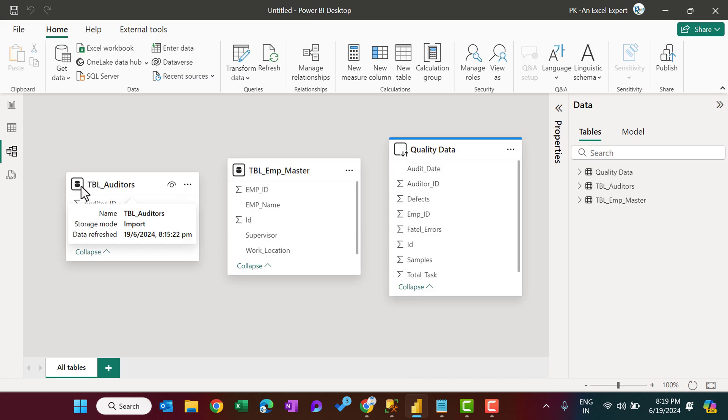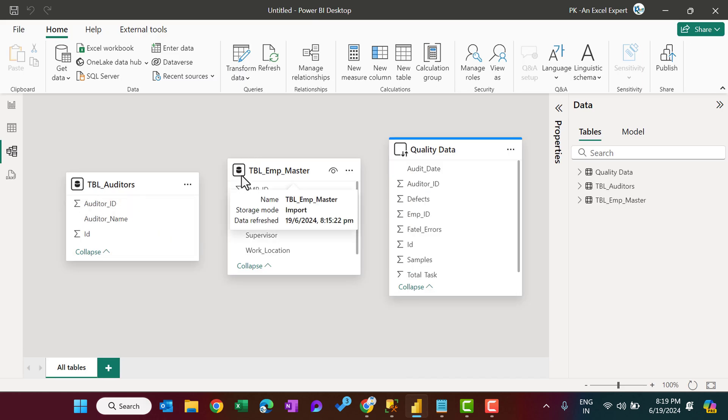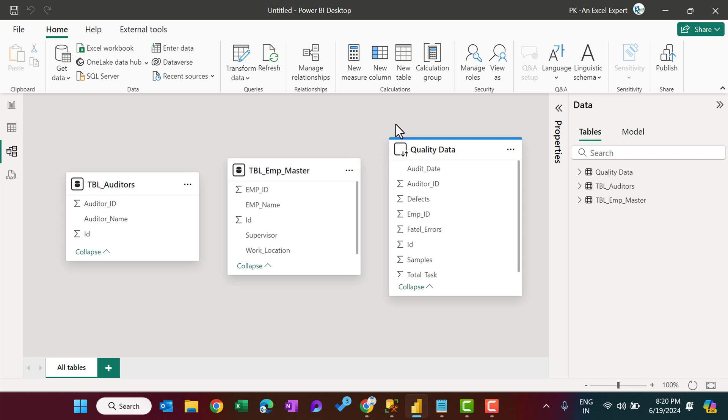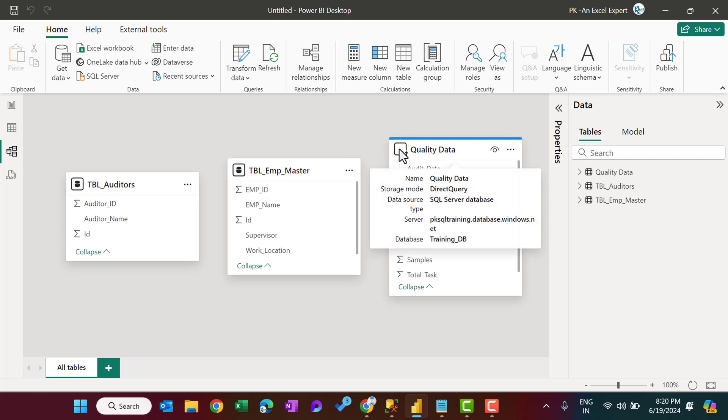So here this icon is for the import, and this icon again for the import. And if you hover, you can see the storage mode is import here, and this is the icon for the direct query. If I hover, then you can see the storage mode is direct query. You can see the other information also.